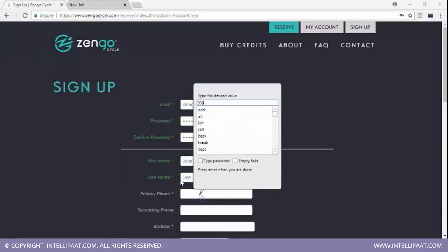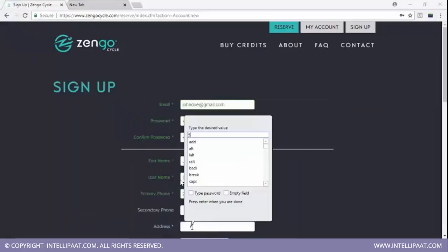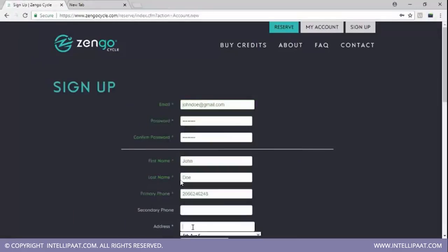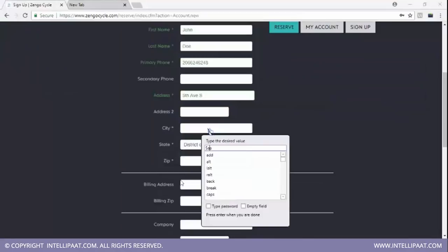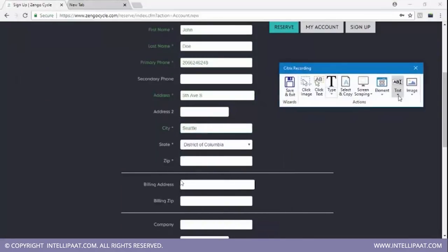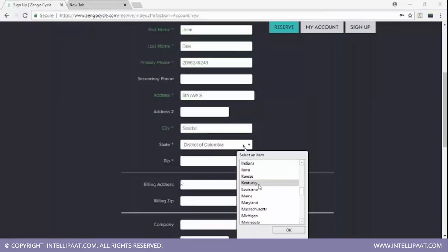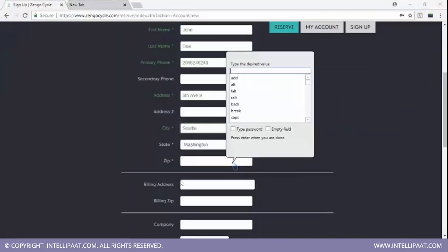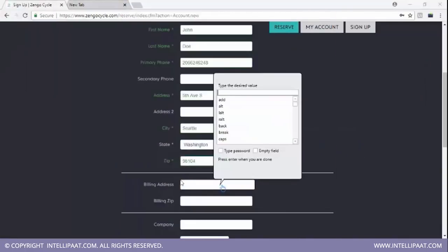Now I'll type in some random number for my primary phone number. Next it's time to enter the address — this is where I live. I'll select type and type in the city where I live, which is Seattle. Then I'll use select element, control, and select item to choose the state. I'll select Washington. Now it's time to type in the zip address, and I'll type the same billing address and billing zip.